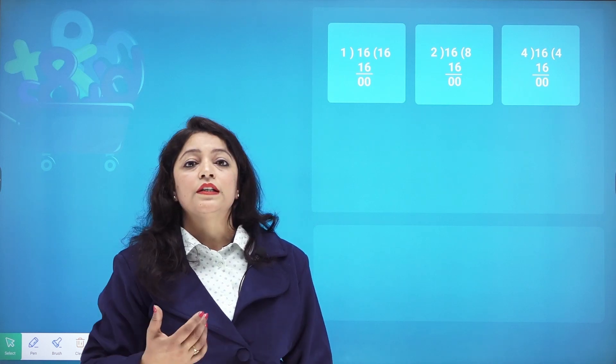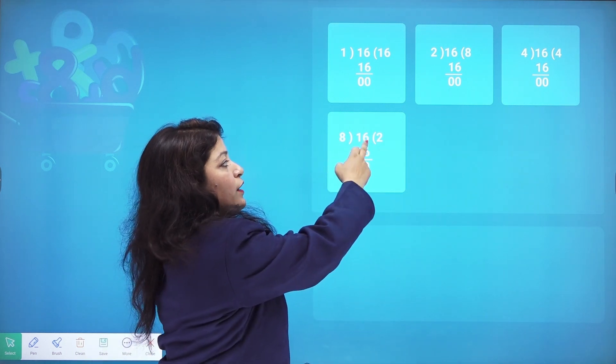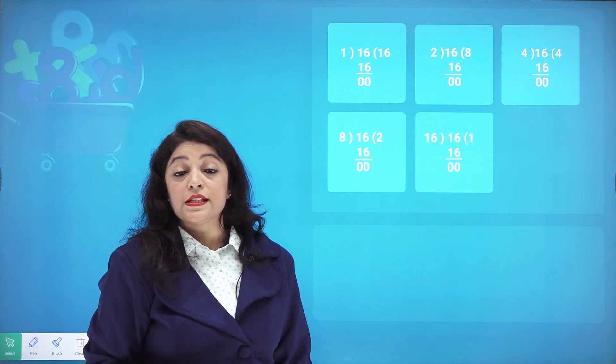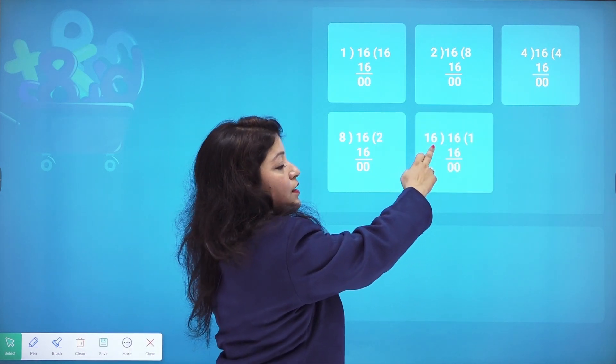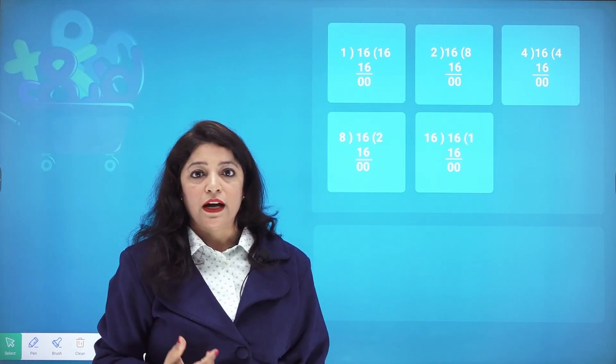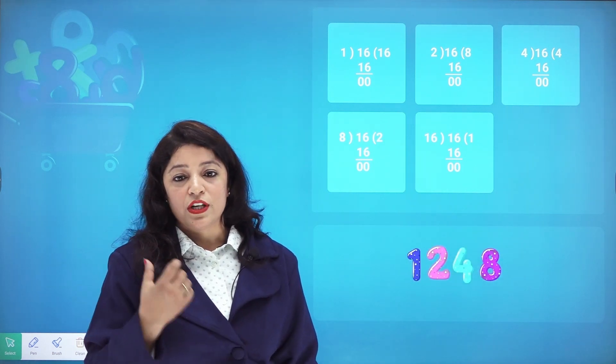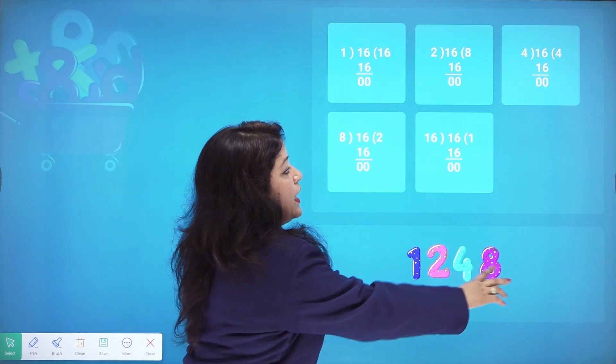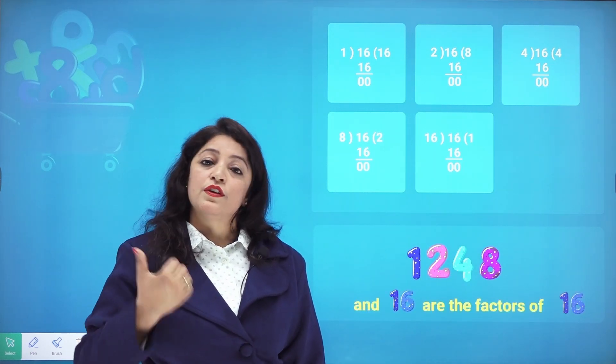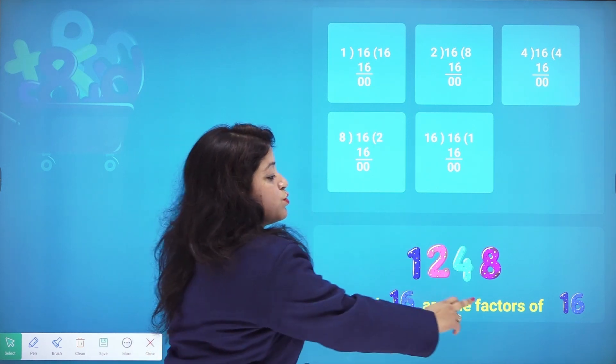16 divided by 4 also gives remainder 0, so 4 is a factor of 16. Dividing 16 by 8 gives remainder 0, so 8 is a factor. And 16 divided by 16 gives remainder 0, so 16 is a factor of itself. So 1, 2, 4, 8, and 16 are all factors of 16.